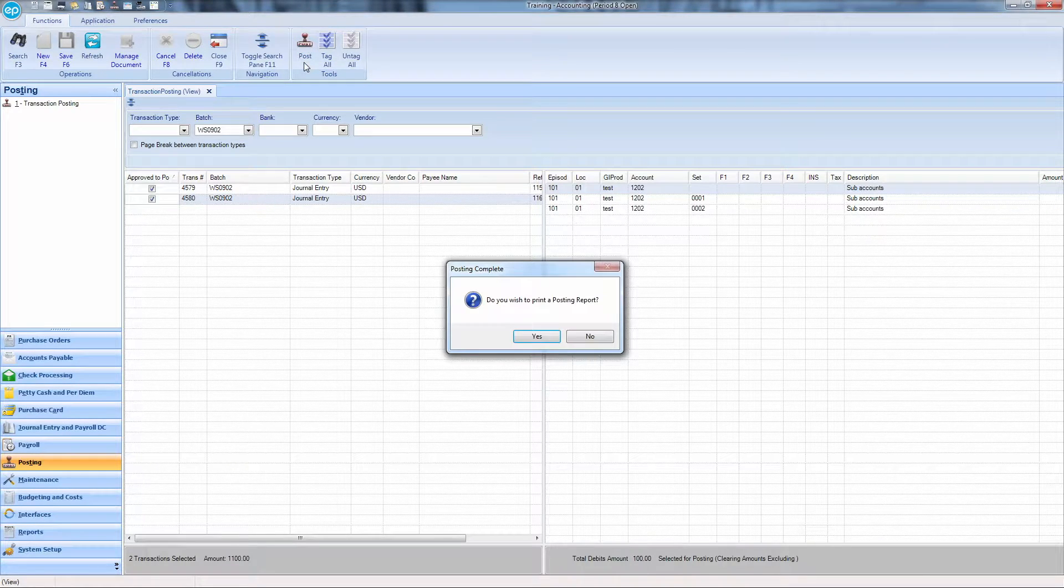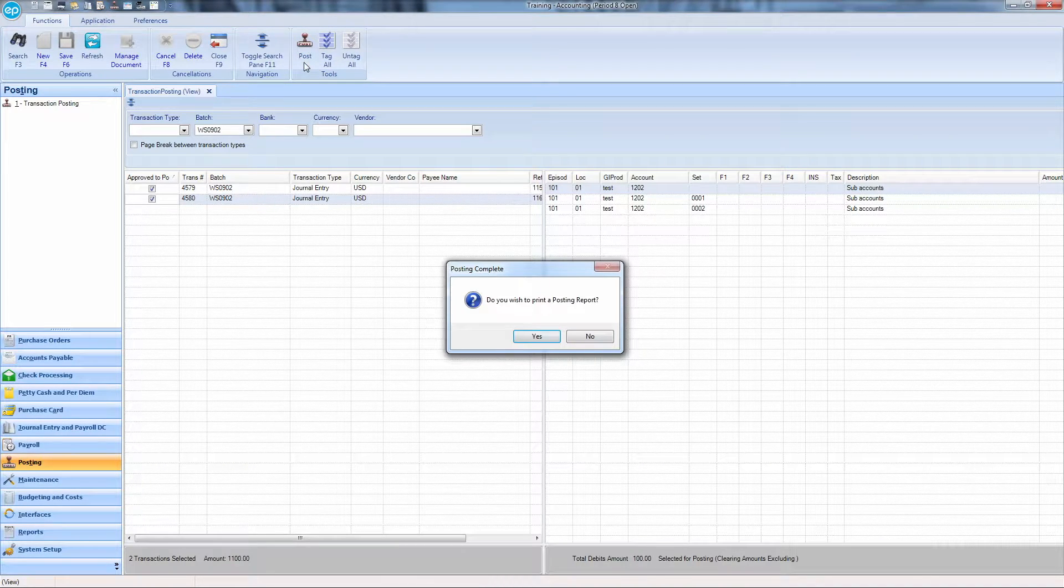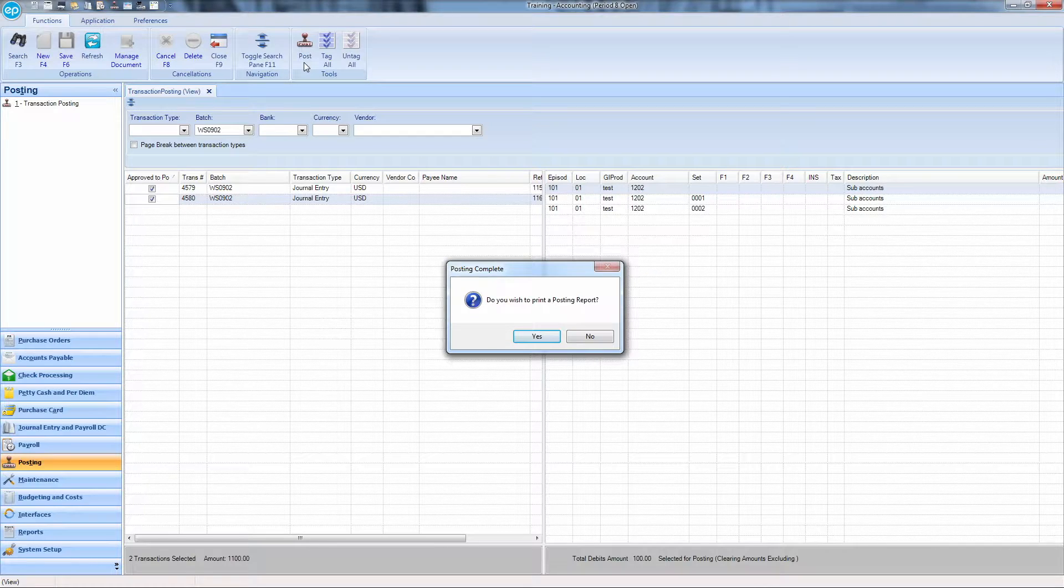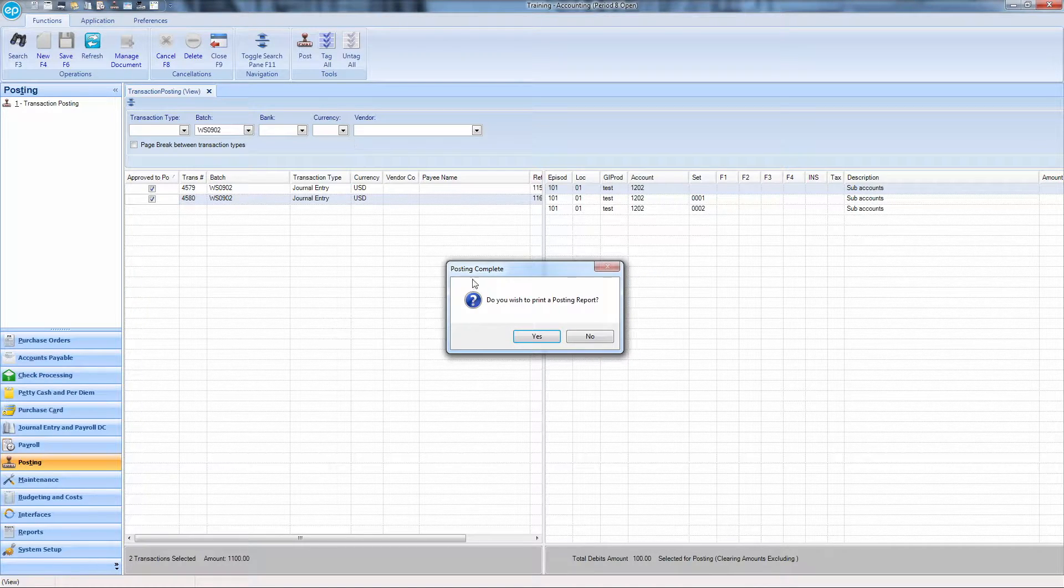The Posting Complete Notification window will appear, asking you if you would like to print a posting report. Click Yes.